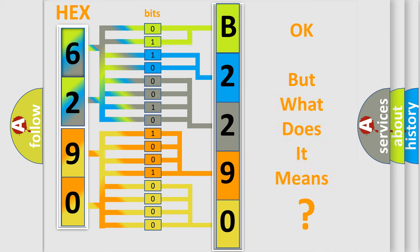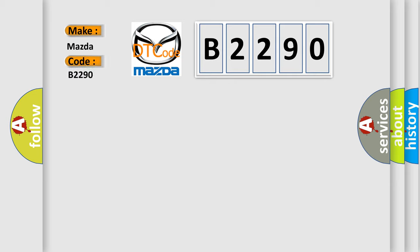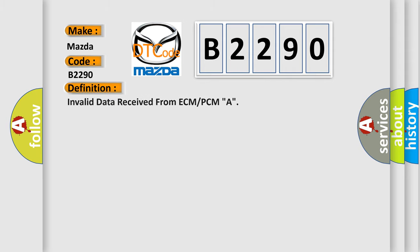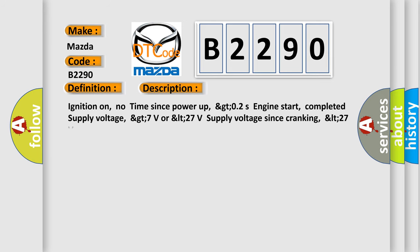The number itself does not make sense to us if we cannot assign information about what it actually expresses. So, what does the Diagnostic Trouble Code B2290 interpret specifically for Mazda car manufacturers? The basic definition is Invalid data received from ECM or PCM. And now this is a short description of this DTC code.